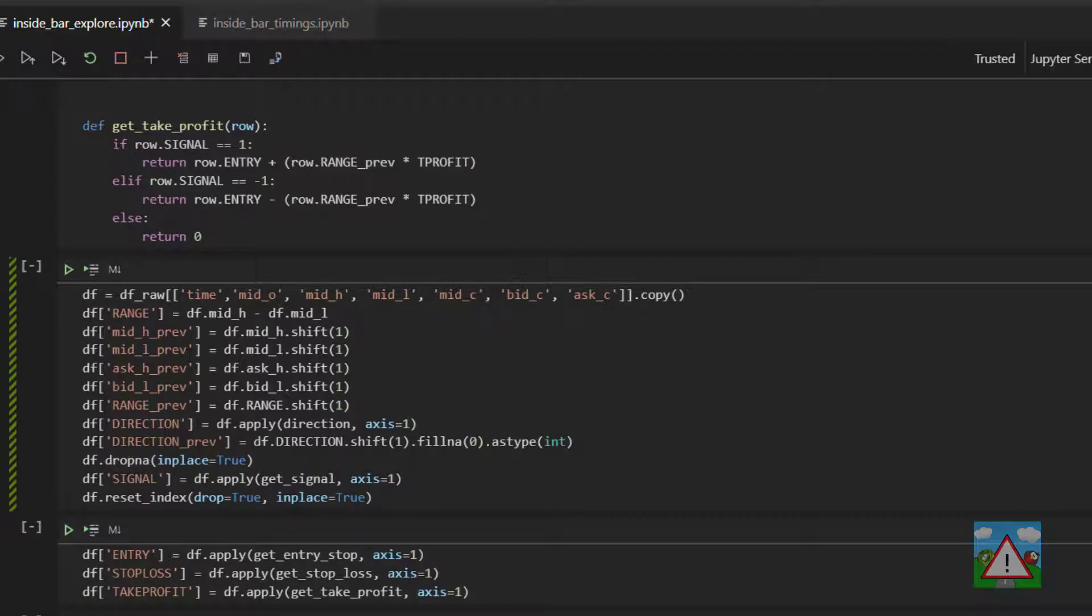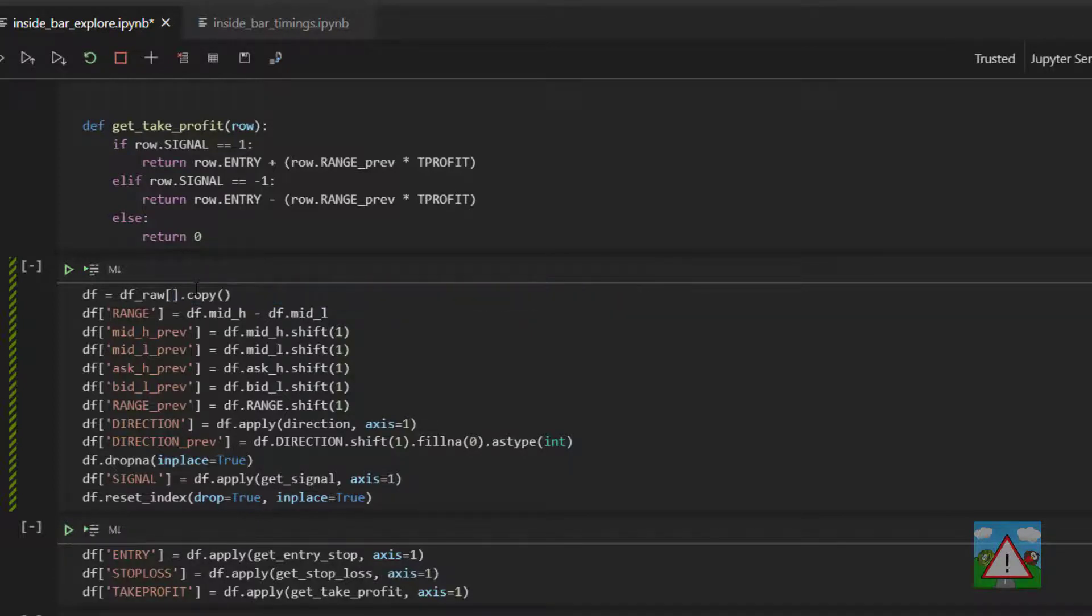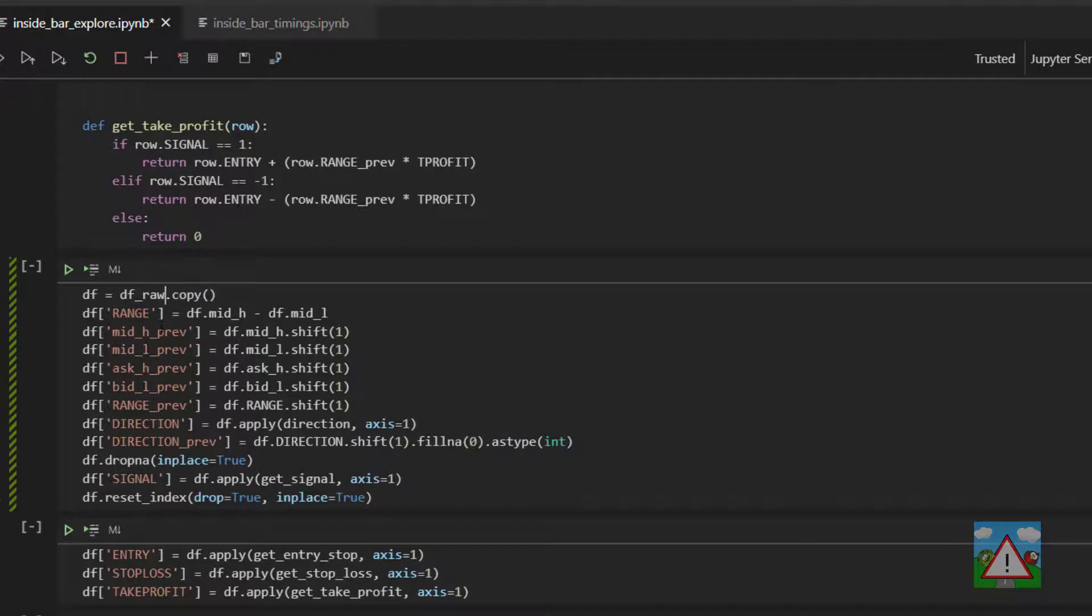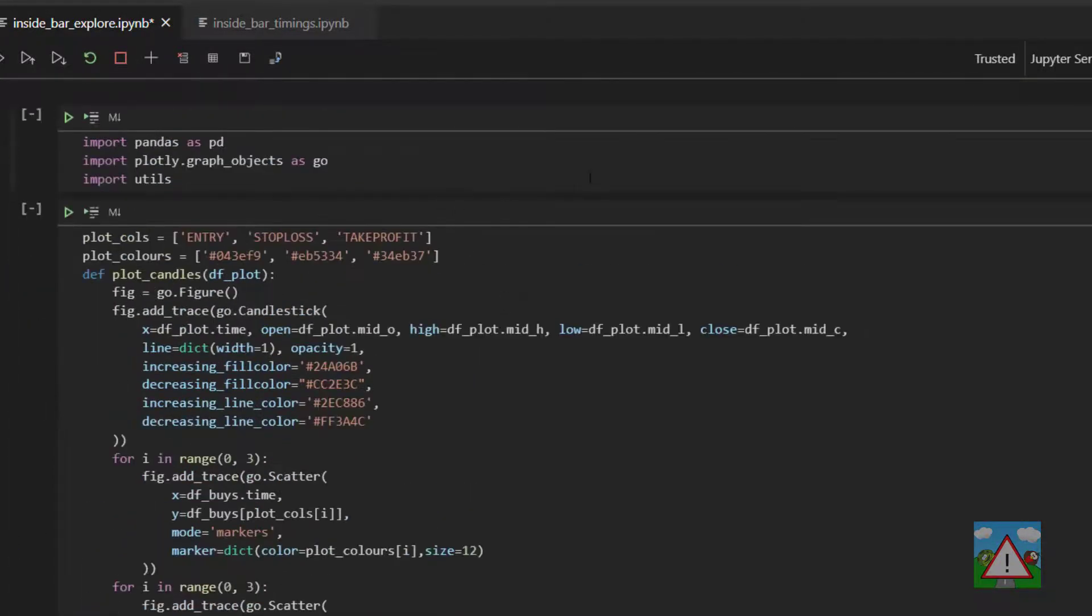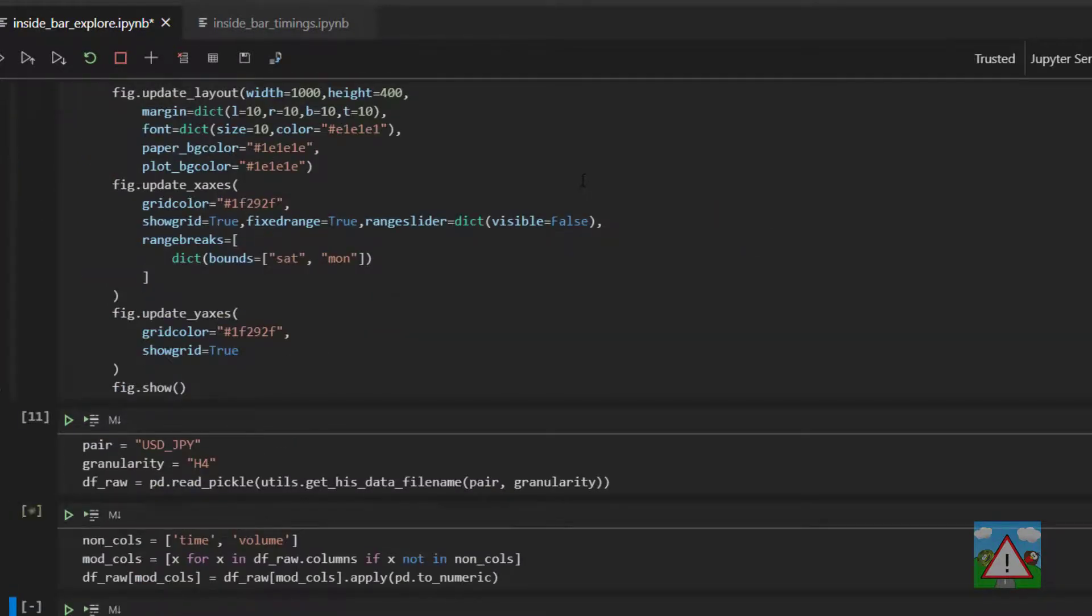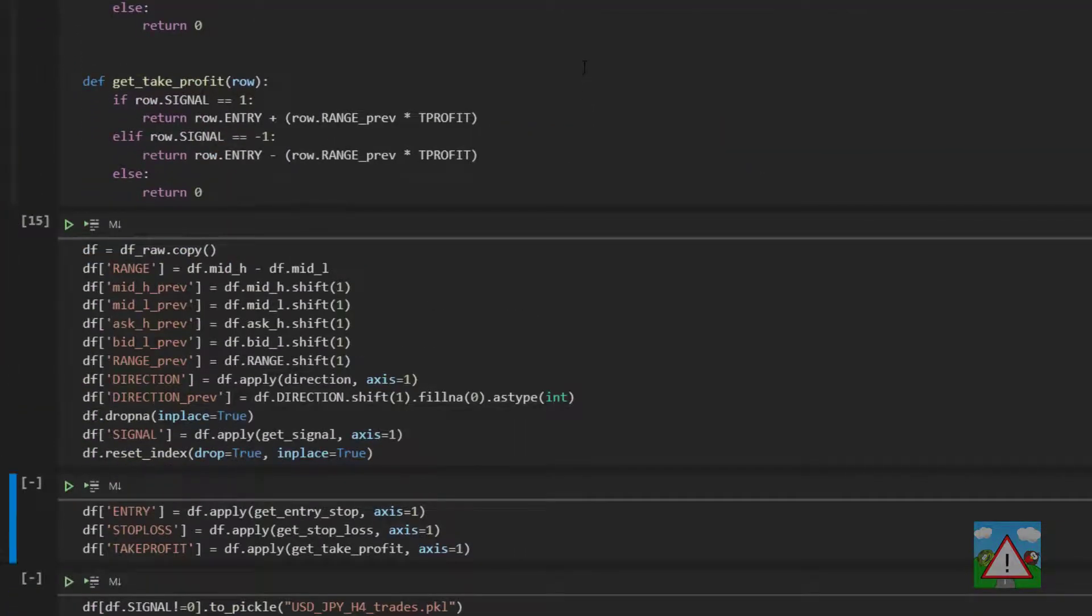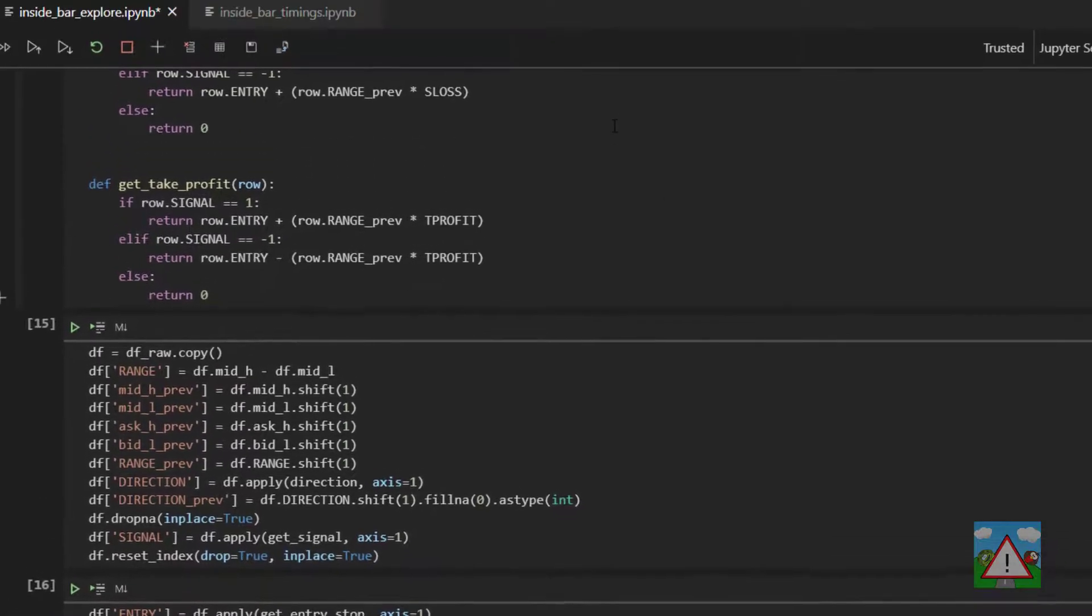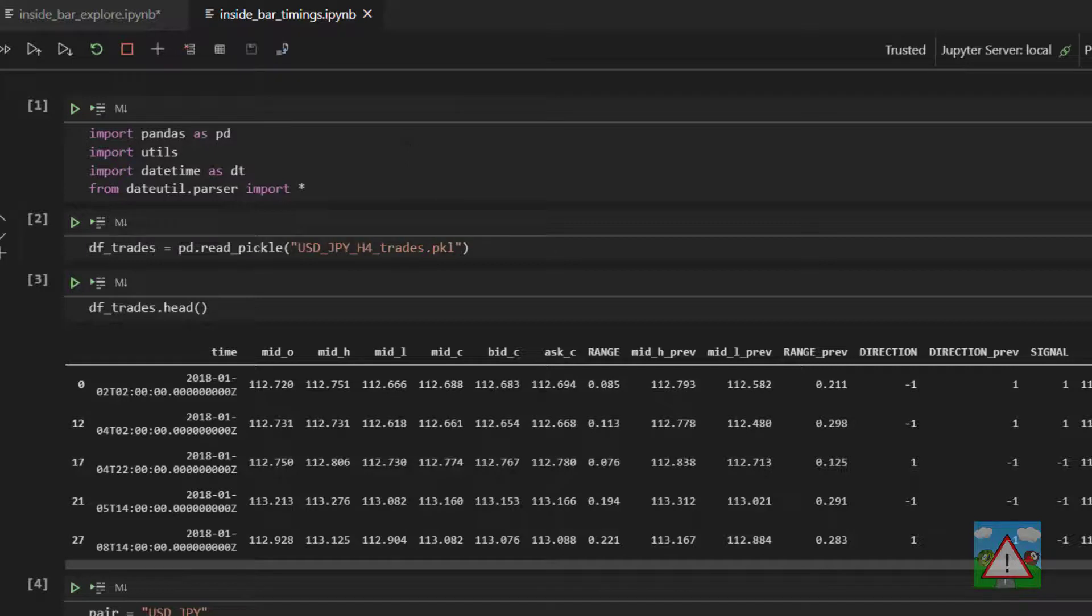One issue is we don't have the ask high and the bid low inside the data frame because we're taking just these columns here. So I'm going to take out all of this column selection and we'll just keep all of the columns because it doesn't really matter. With that changed, I'm going to re-execute everything to make sure we've got a clean set of data, and now we can switch over into working in the inside bar timings where it's going to be a little bit more complicated.